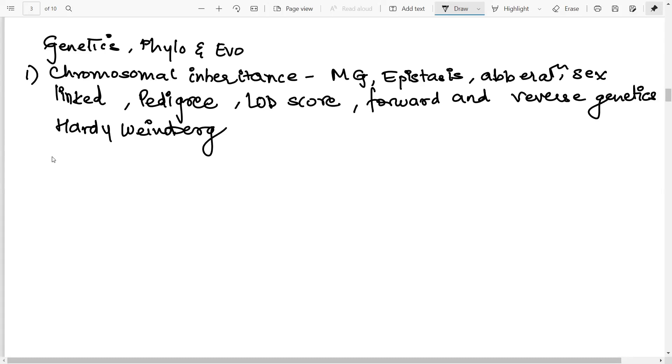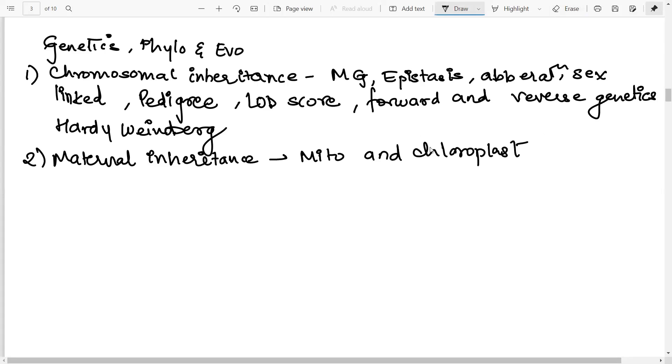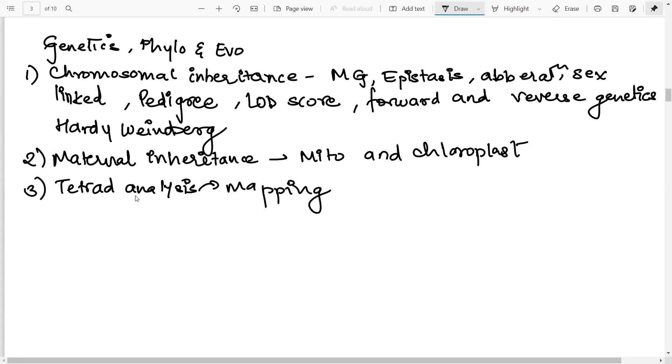Then next one is on maternal inheritance. So obviously, we are talking about the chloroplast and mitochondrial inheritance. So that you should be knowing. Then next, you have to do the topic on tetrad analysis. Then tetrad analysis, basically how it is used for mapping. Then we have genetic analysis for mapping, where you have to study about the different molecular markers.